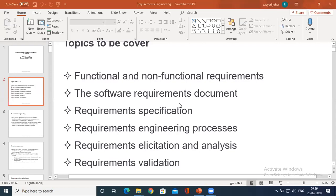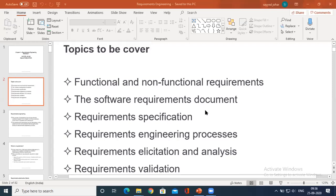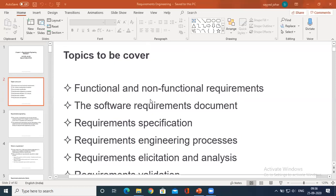So functional and non-functional requirements. What is a software requirement document? We were discussing software process activities, which basically consist of four major steps: requirement gathering, design, implementation, and maintenance. With understanding these concepts, we have proceeded further to understand what is the requirement engineering process. Here we need to briefly go through the functional and non-functional requirements.